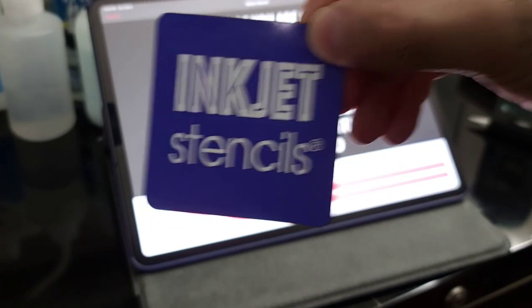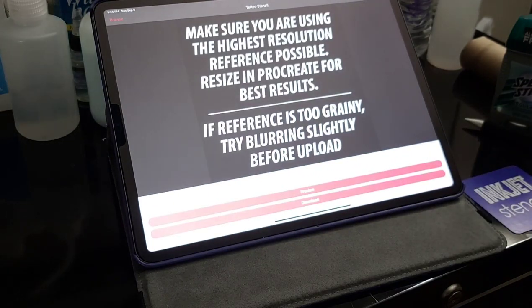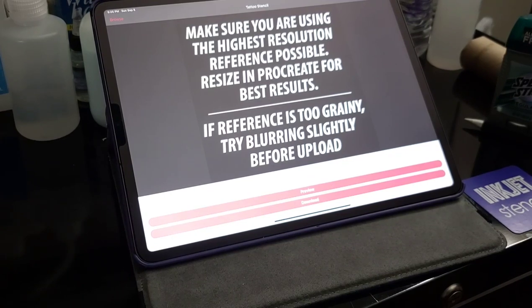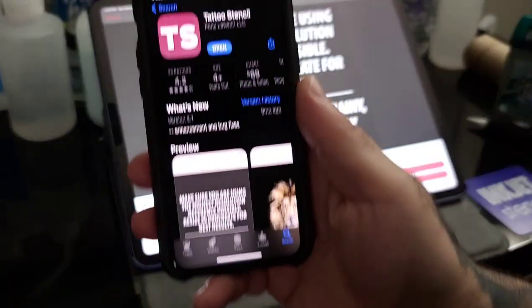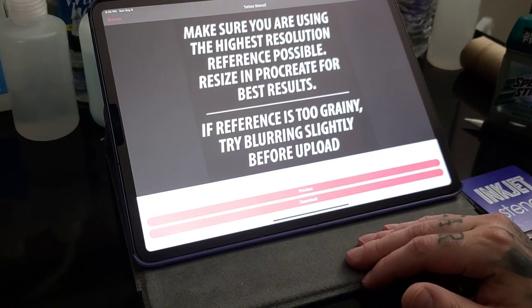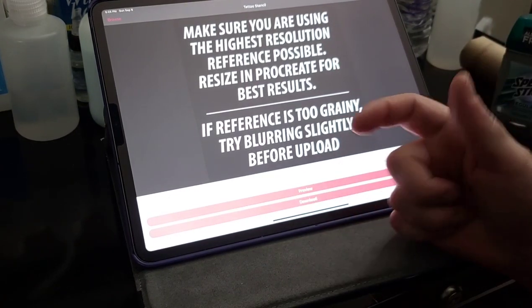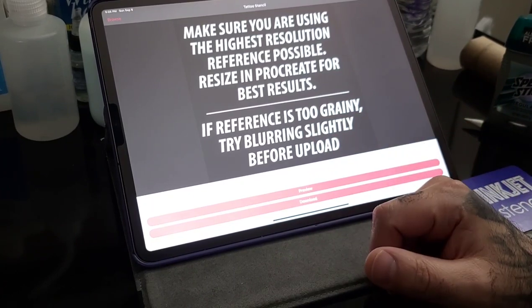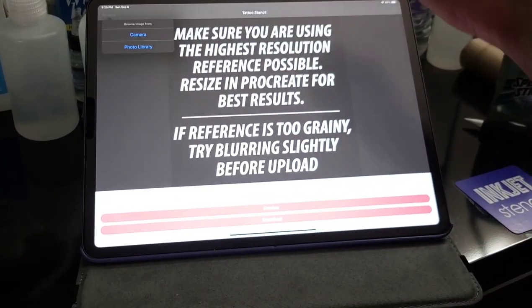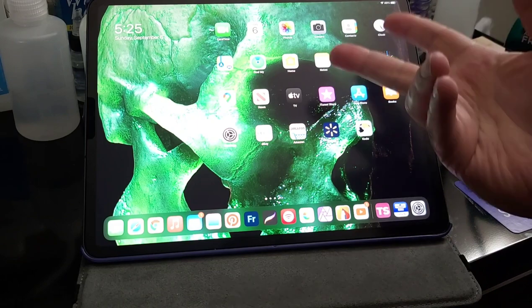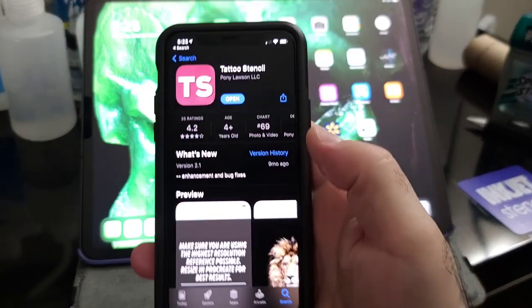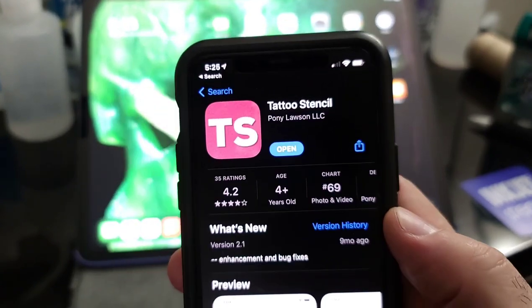Today we're going to talk about the inkjet stencil system and how to make a stencil easily with any image on either your iPad Pro or your iPhone. Unfortunately on the iPad Pro I'm using iOS 14 beta 7, and every time I try to select an image it crashes. So I'm going to show you how to do the same exact thing on the iPhone. This is the application you will need.